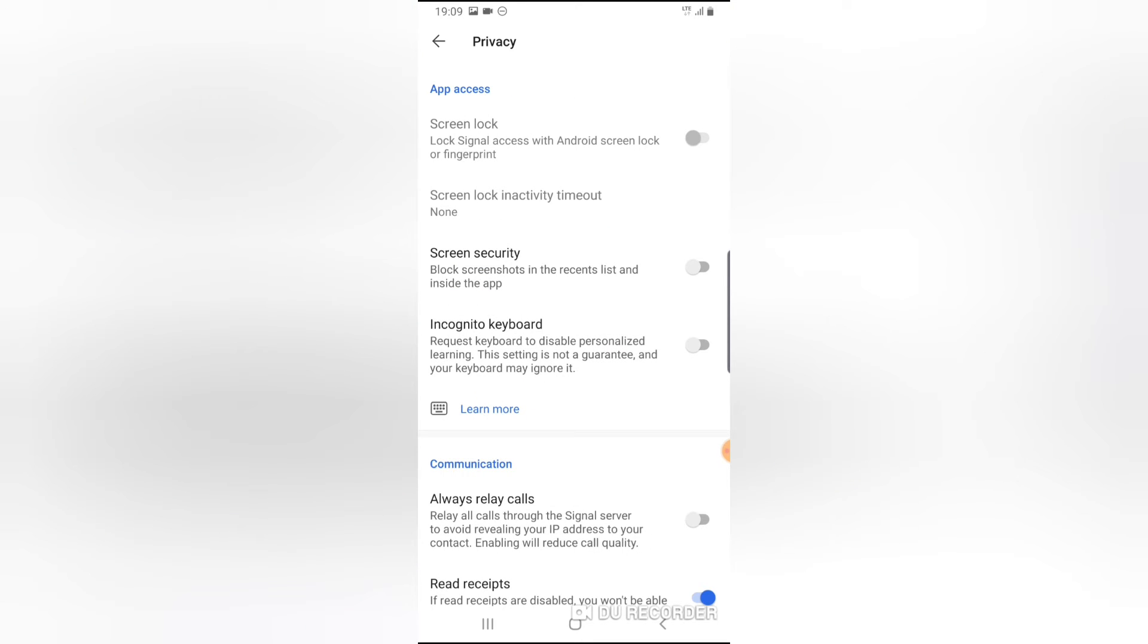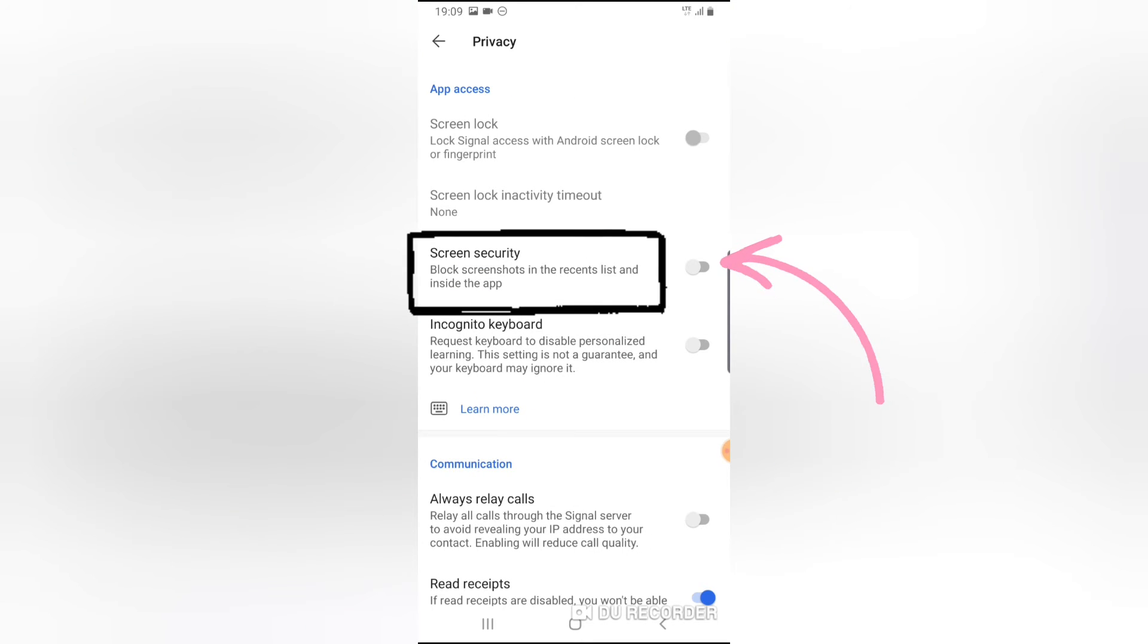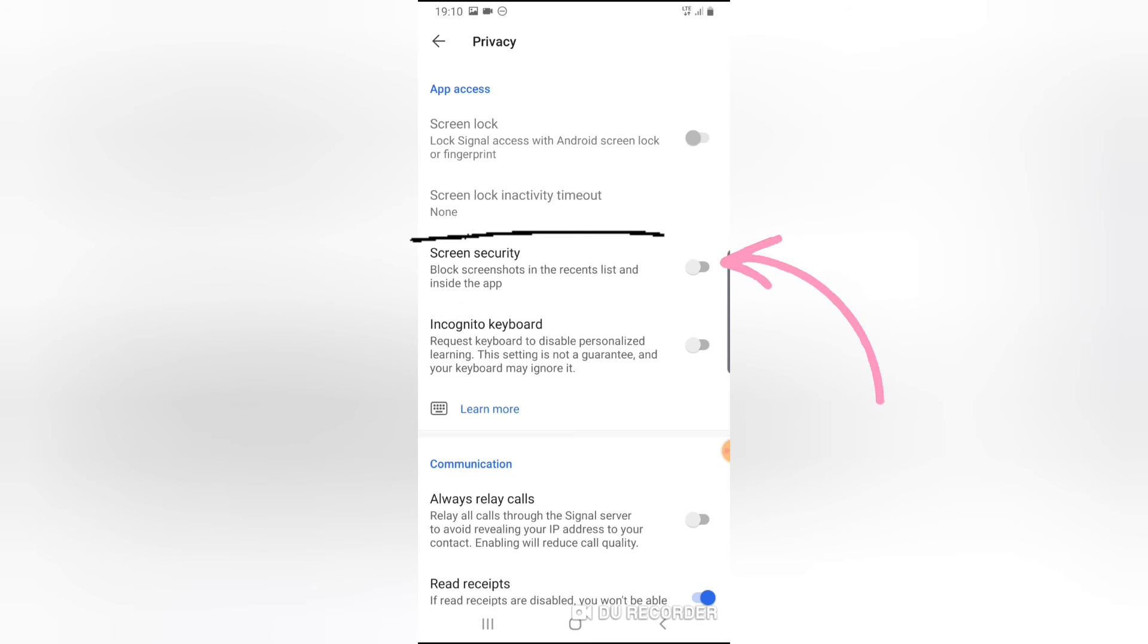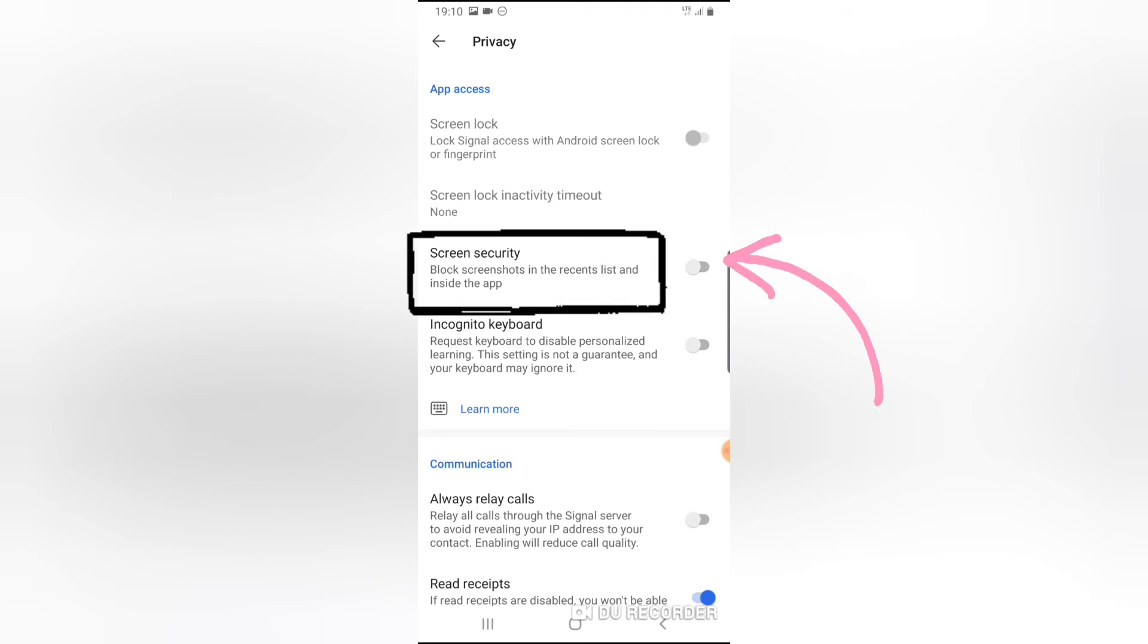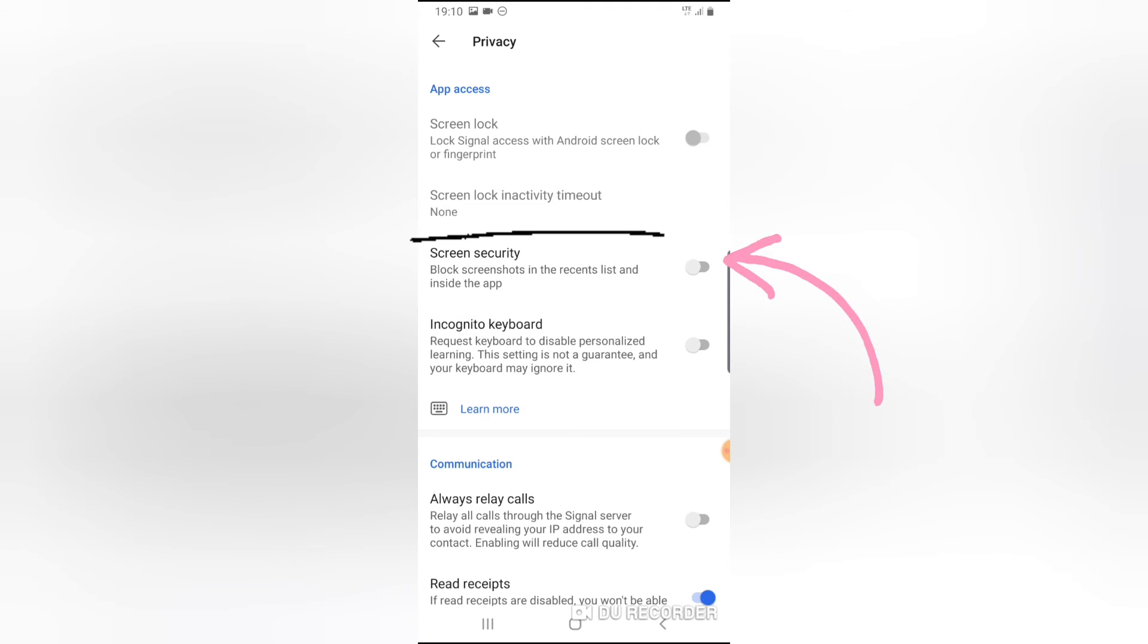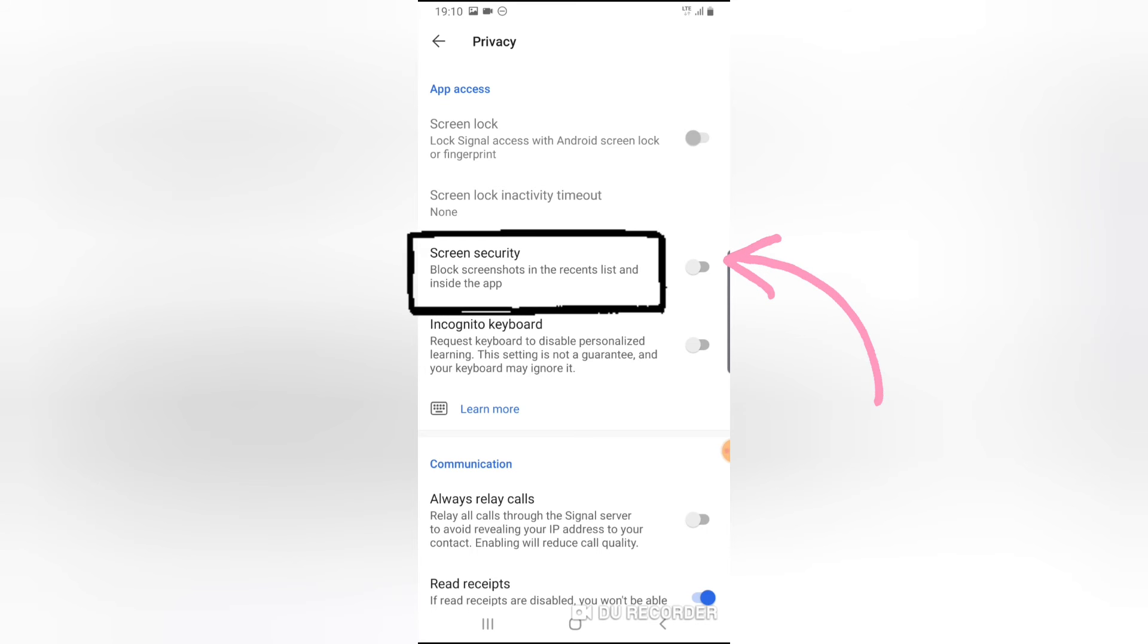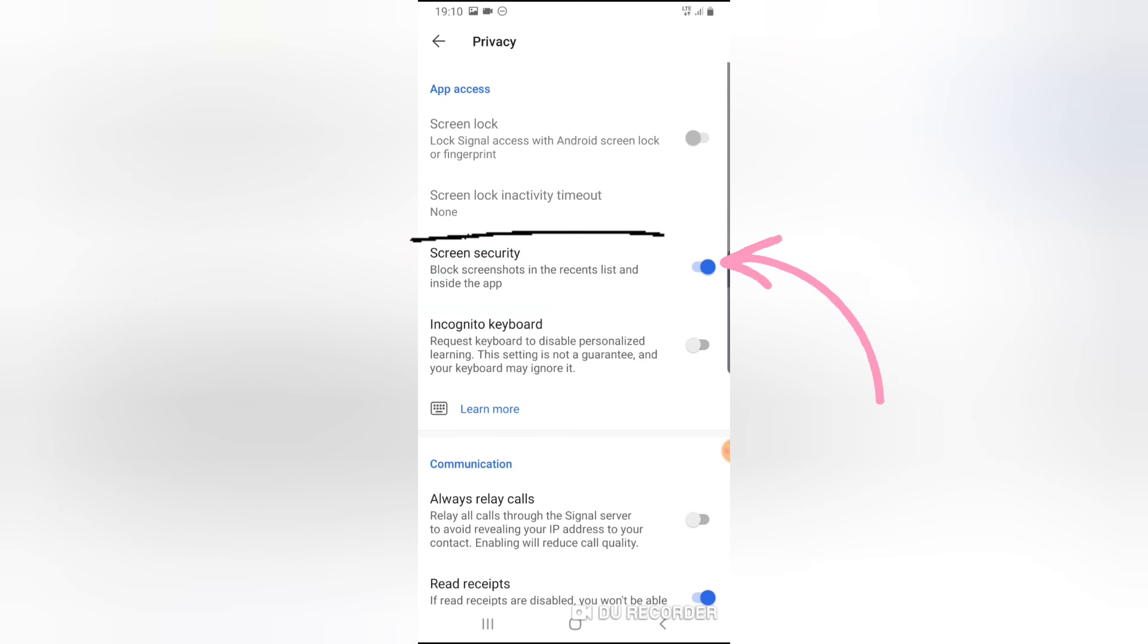Now this is actually the third option that you see. It says Screen Security, right? And it says block screenshots in the recent list and inside the app. This actually works only inside the app, so it's very self-explanatory. Once you select this option, once you tap this option, it turns blue. And once it turns blue, that means this option has been enabled.